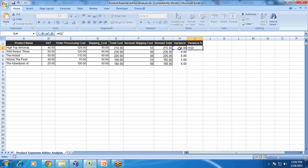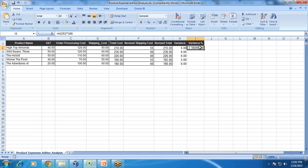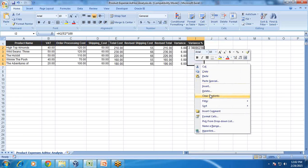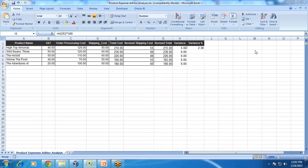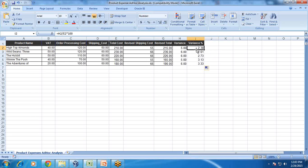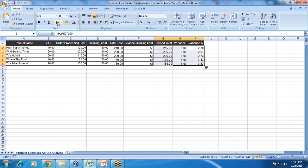Variance divided by total cost into 100. I can see the cost has been increased by 2.38%. I'll change the format to show 2 decimal places. So my total cost has been increased by 2.38% as a result of a 10% increase in my shipping cost. This kind of analysis I would like to do in my Report Studio.